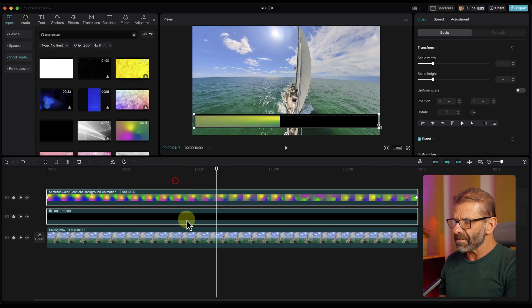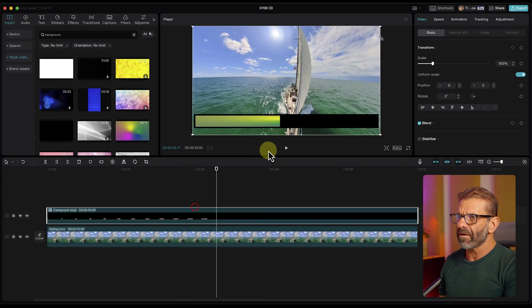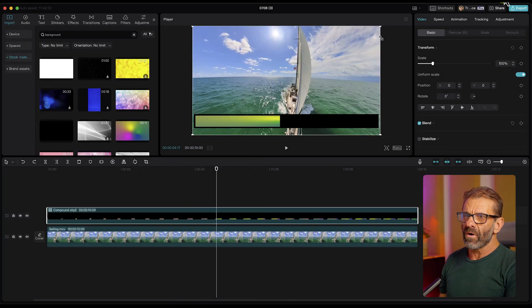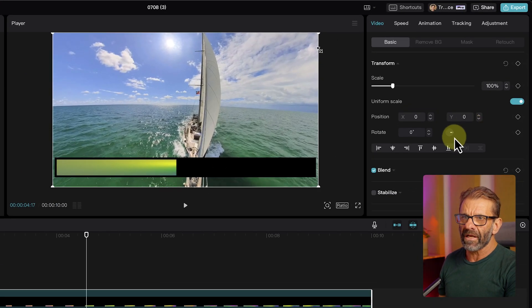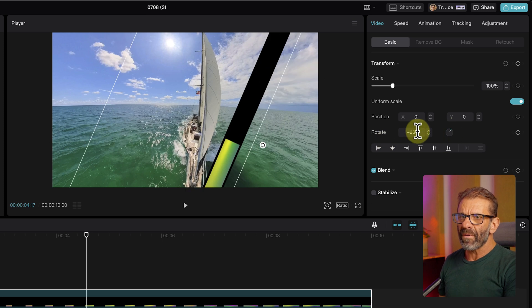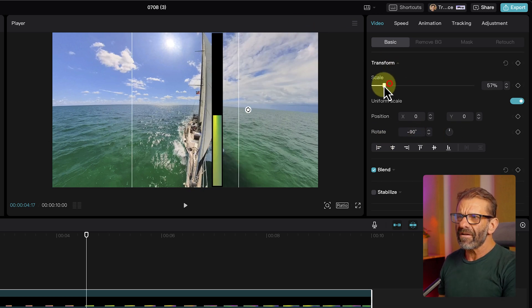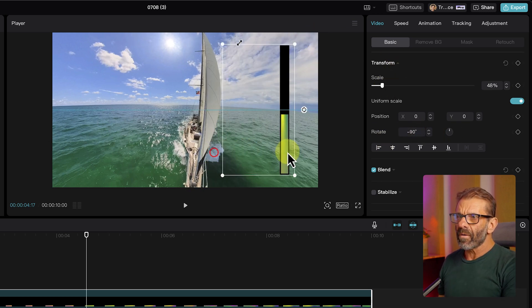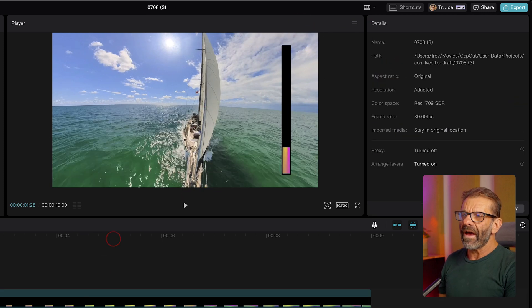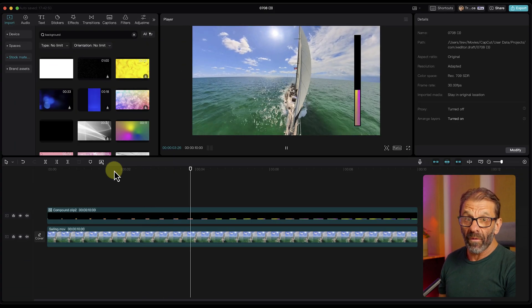But what if you want to flip it on its head and have it be vertical? I'll select both of these layers, right-click, choose Create Compound Clip. Then I can just rotate it by either clicking on this guy right here or typing in minus 90 and then scaling it down, positioning it wherever we want. And now we have a vertical progress bar. Are we there yet?